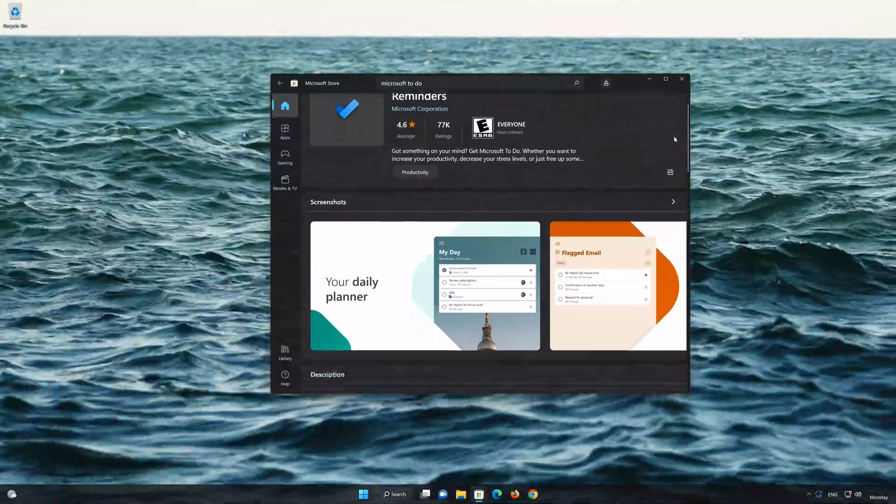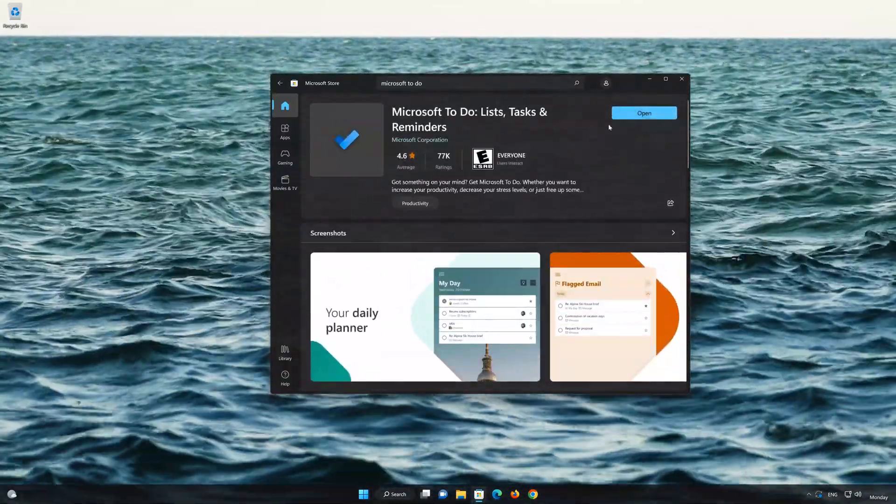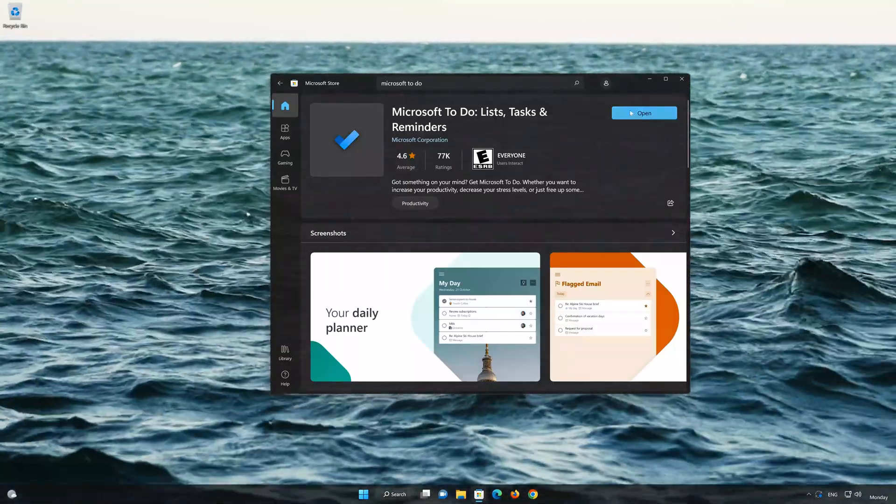Now your Microsoft To-Do app should be installed. Now open your Microsoft To-Do app.